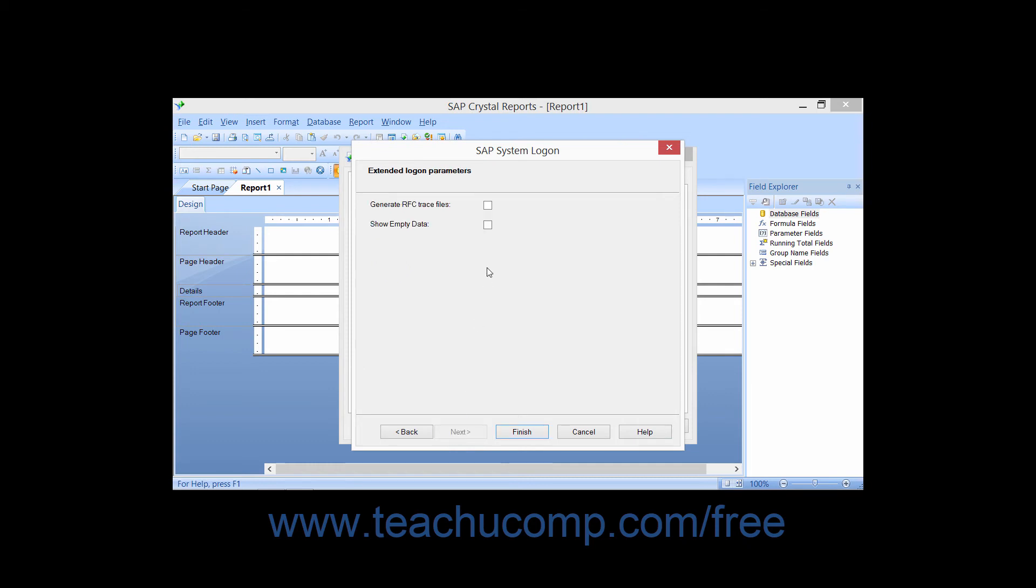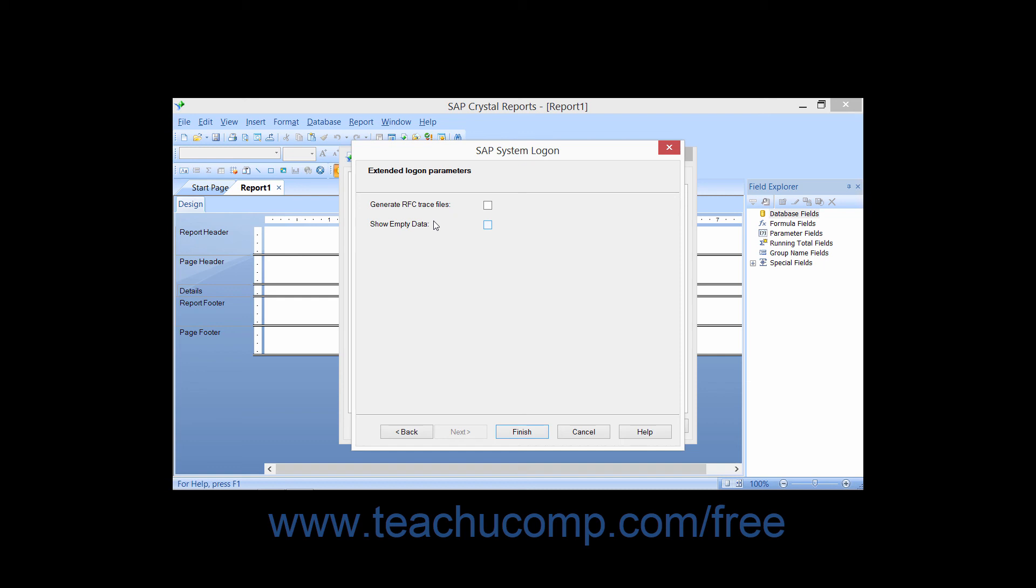You can then select either or both of the two checkboxes shown: generate RFC trace files, and show empty data if desired. When you generate RFC trace files, you can track which remote calls are made to the SAP system during the execution of a report. Displaying empty data simply shows blank rows within the report if they appear within the data. Then simply click the Finish button to complete the connection.